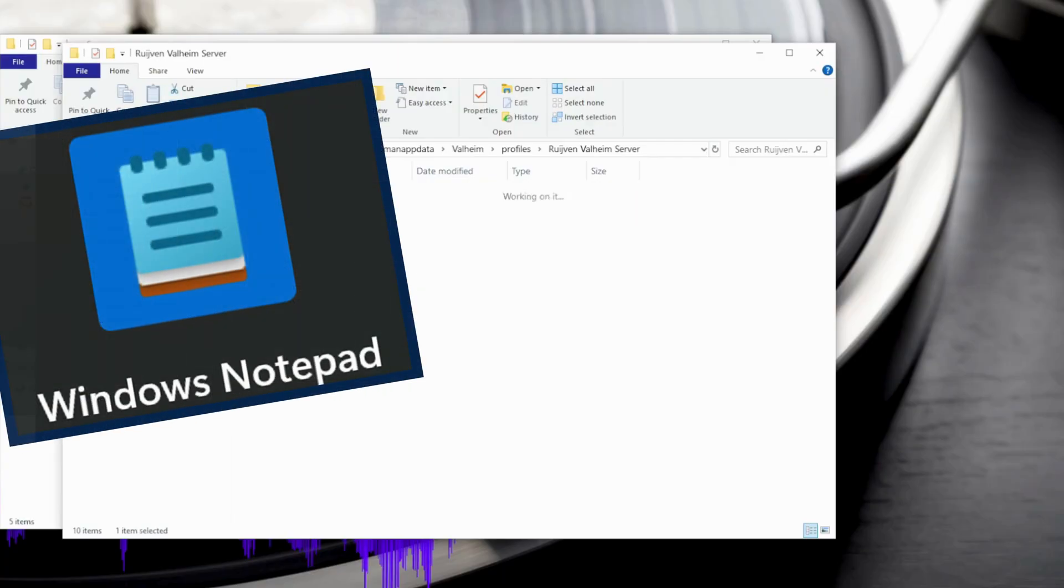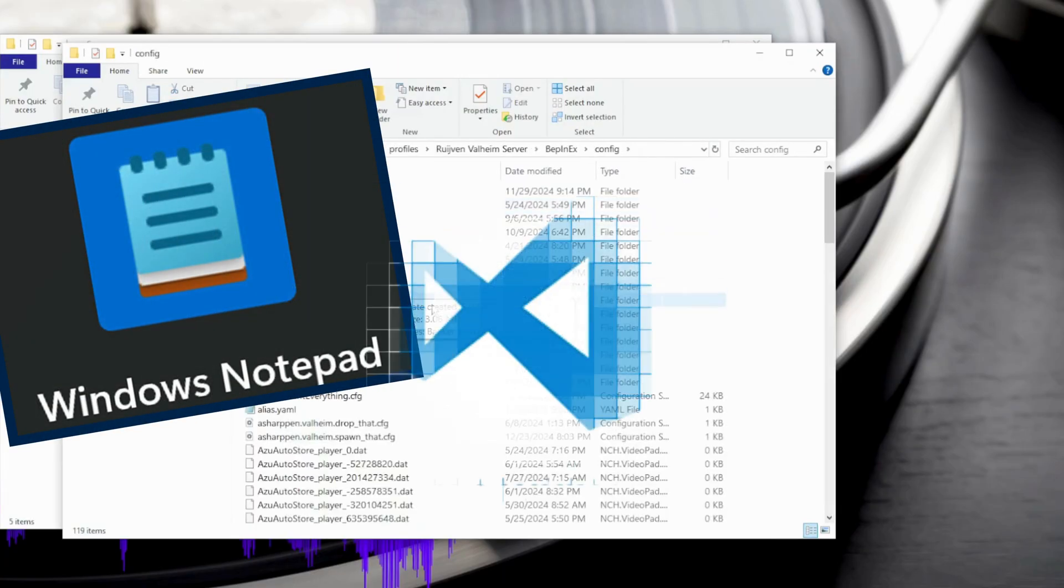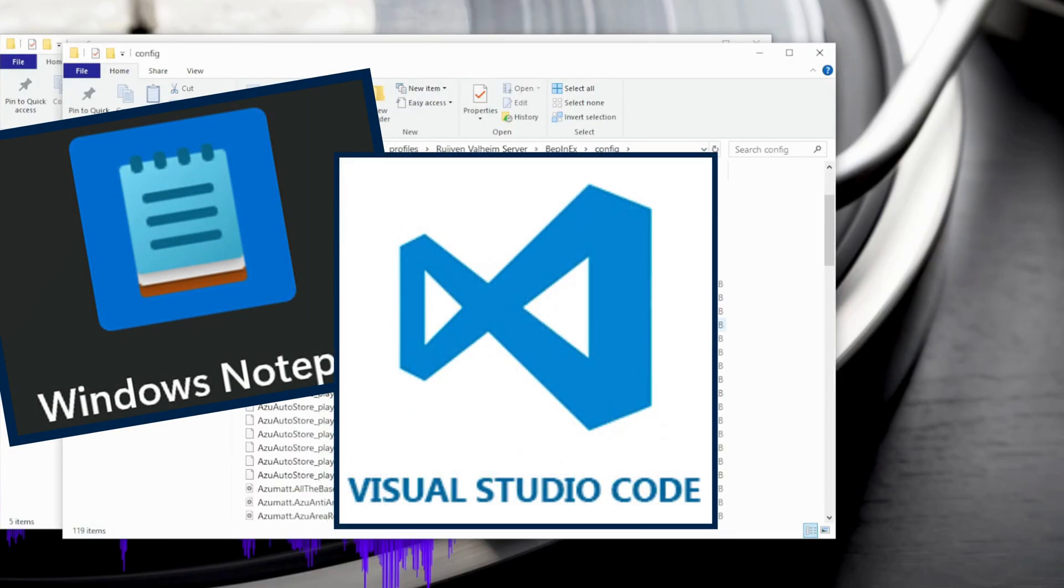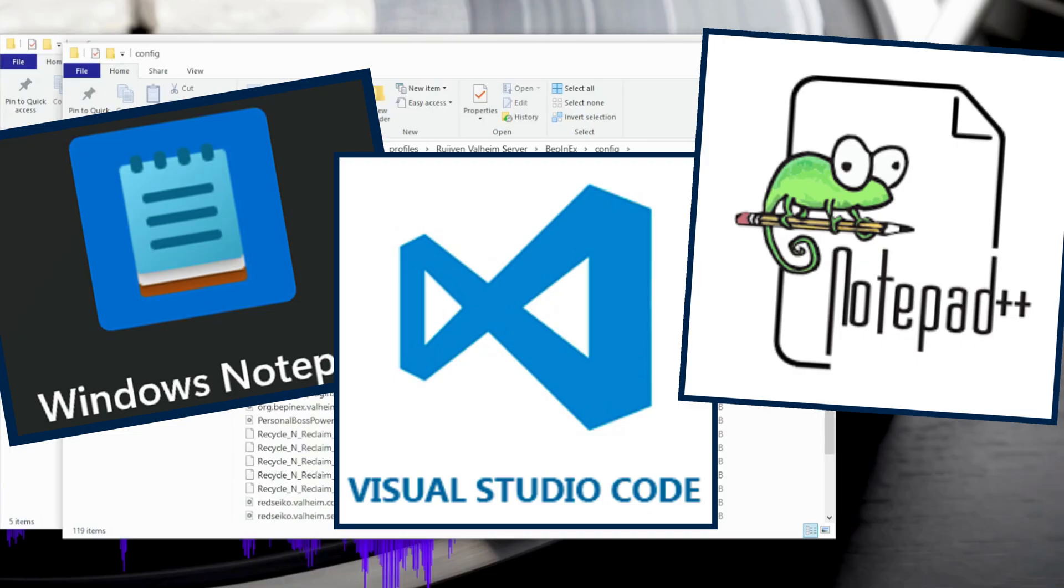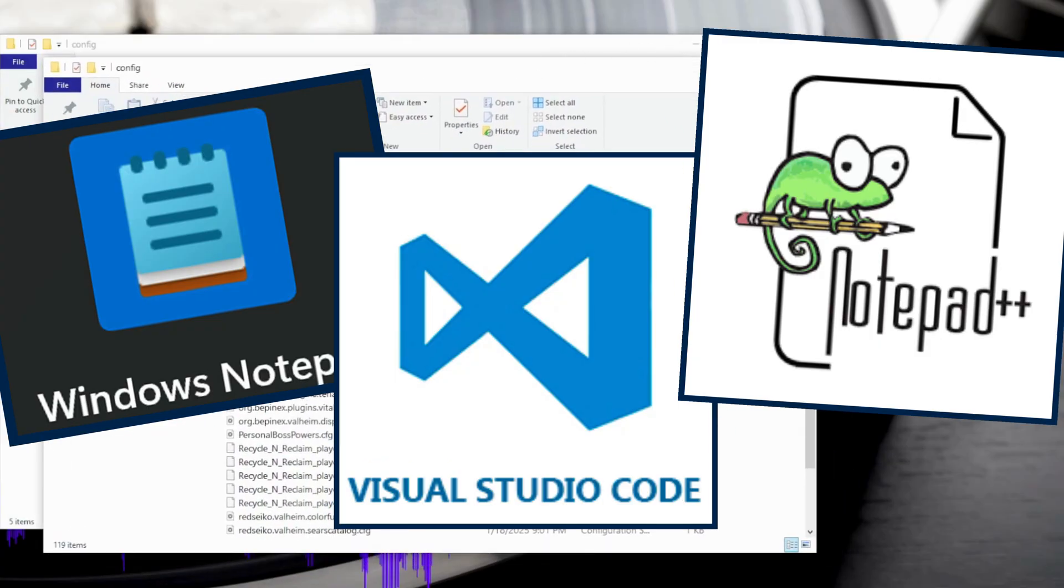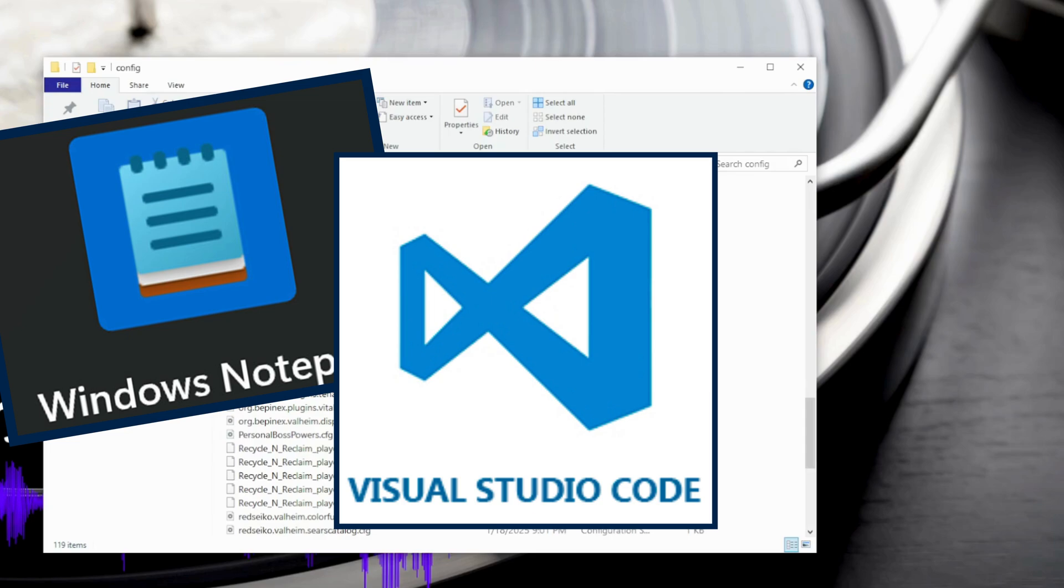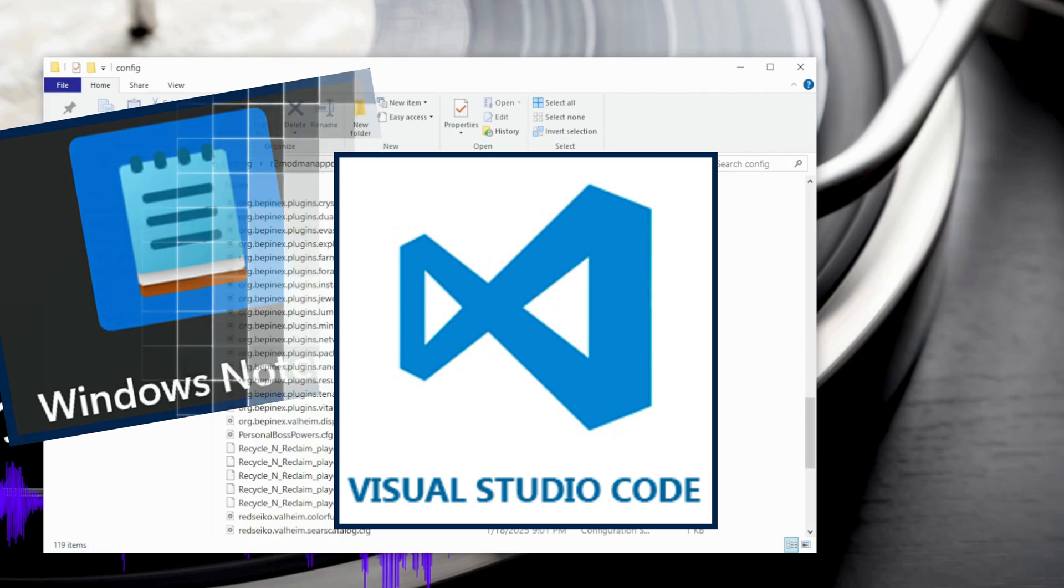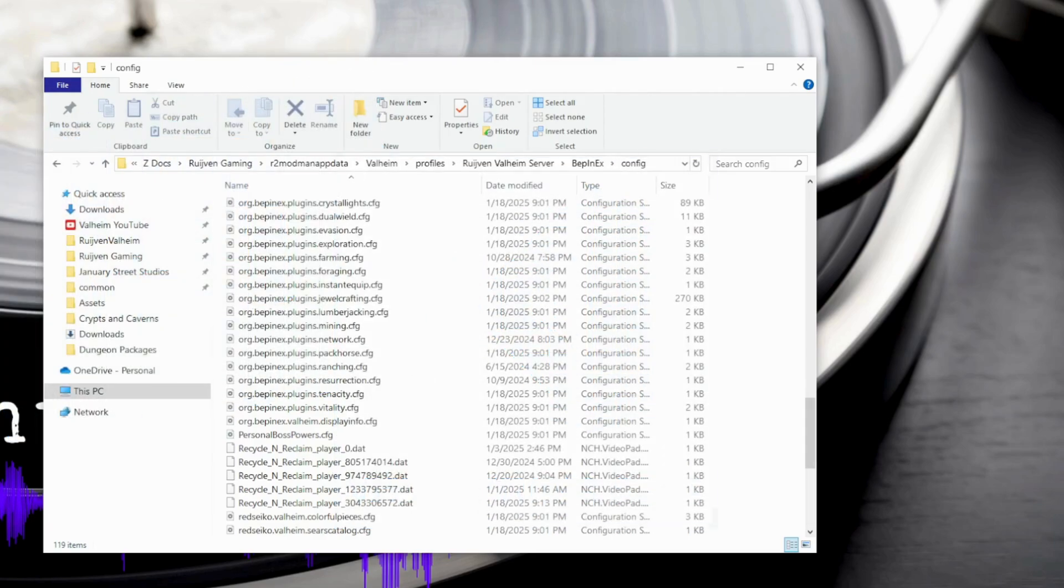For either of these methods, you will need Notepad or Visual Studio or a similar text editing app to do this. Those are both free and easy to use. I will be using Visual Studio or VS Code because it has the line numbers listed. Otherwise, it should look pretty much the same.